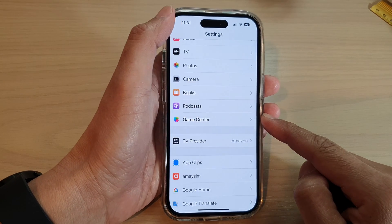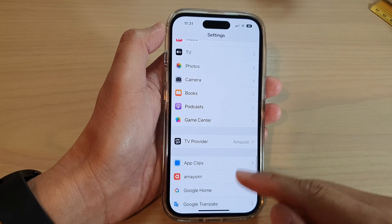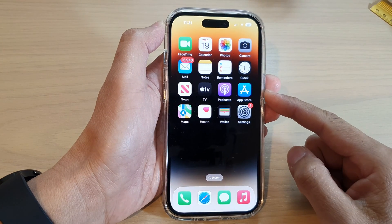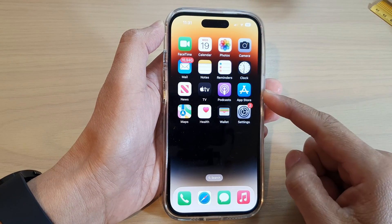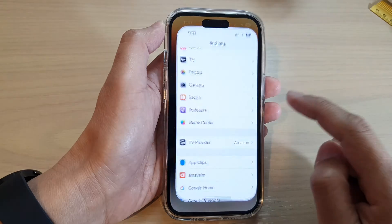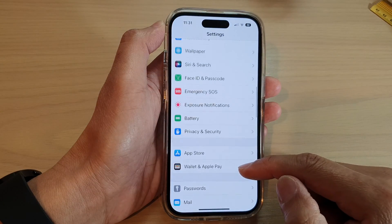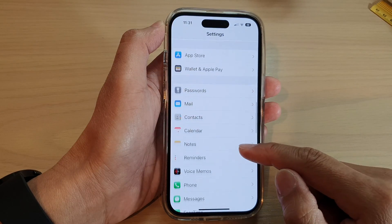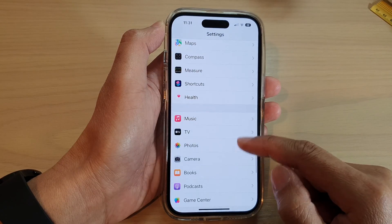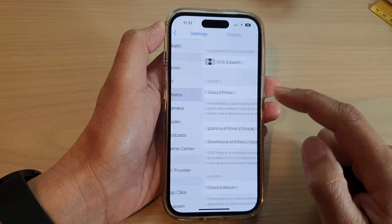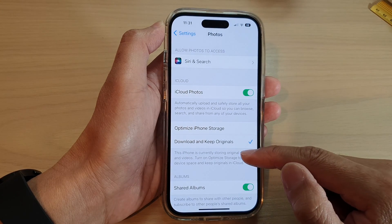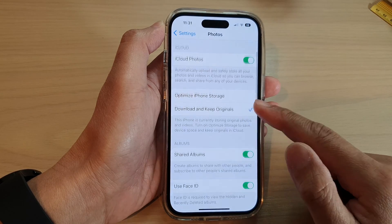First, go back to the home screen by swiping up at the bottom of the screen. On the home screen, tap on Settings. In Settings, swipe up to scroll down and tap on Photos.